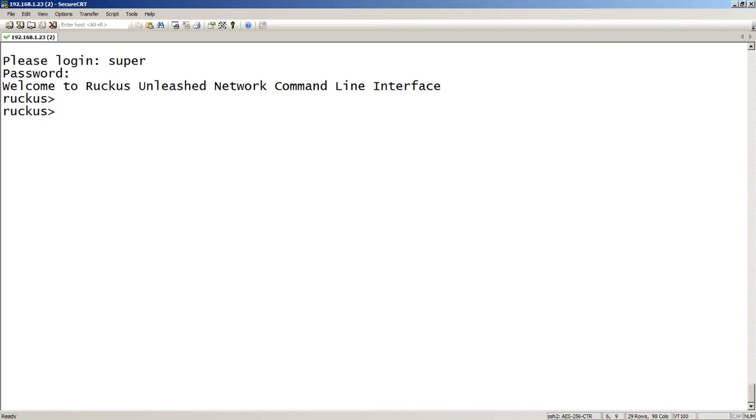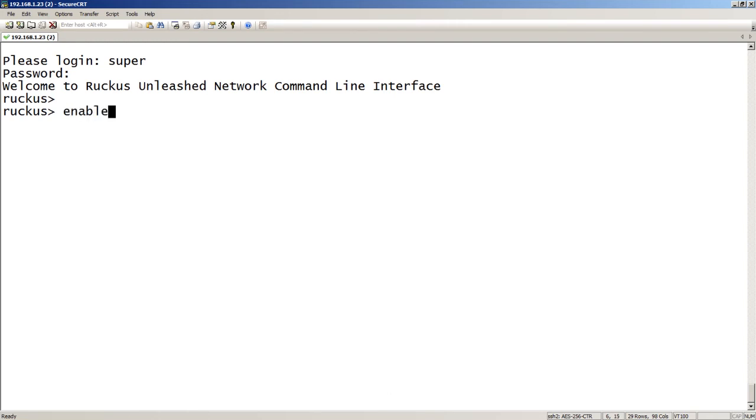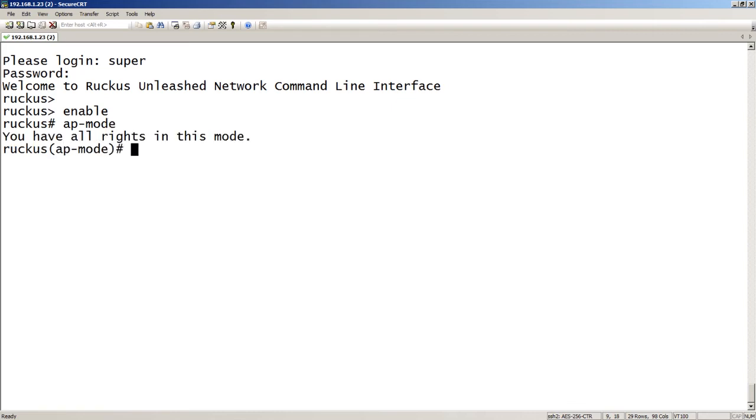Right, so I am still in Unleashed mode at this point, but there's no configuration on it. So if I were to hit the GUI right now, it would show me the setup wizard. So what I want to do is enable, and then I want to go into AP mode. I want to make a configuration change to this AP only. So we'll go to AP mode. It tells me that I have all rights in this mode.